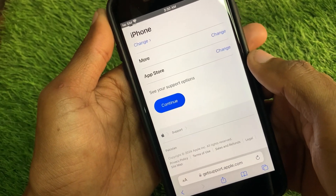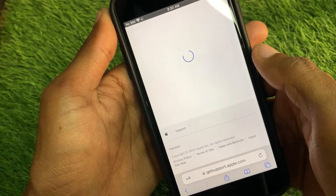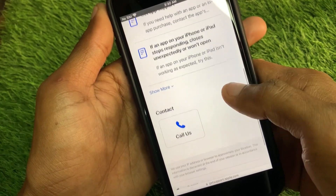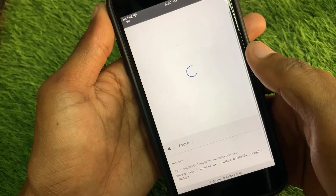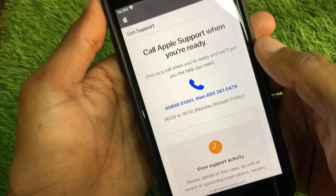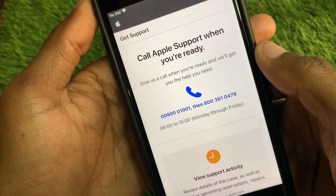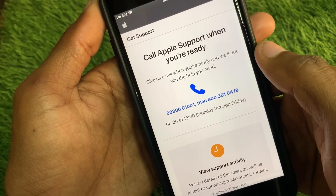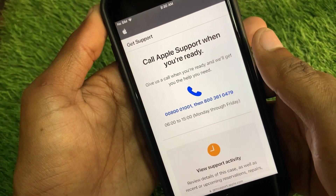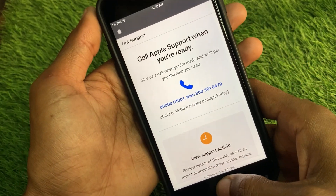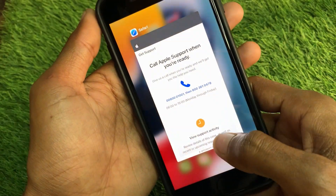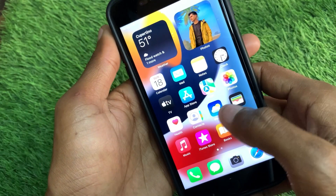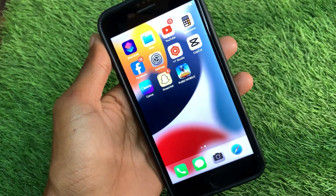Click on 'Continue', scroll down, and click on 'Call Us'. You will find two phone numbers — call either of them, explain your problem, and Apple support will fix it as soon as possible. That's the end of the video; hope you liked it. Please subscribe to my channel, thank you.